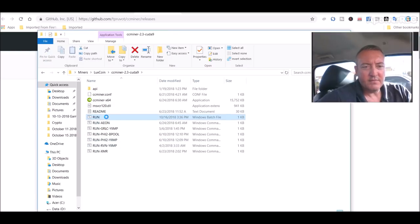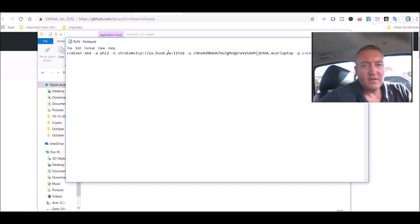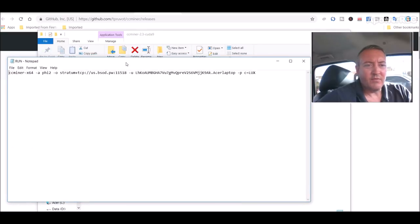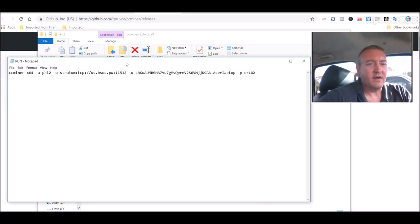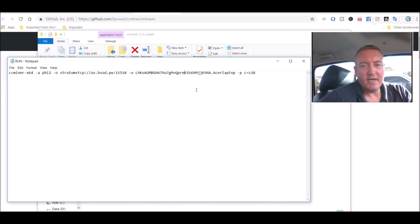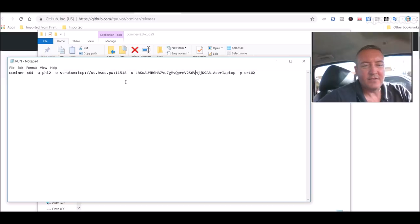And you would create this run.bat file which I will show you. So this is what it looks like. Again that run.bat file info is in the description below this video. So the only thing you would need to change of course is your wallet address right here and I named mine Acer laptop as you can see right there. Algorithm is phi-2.